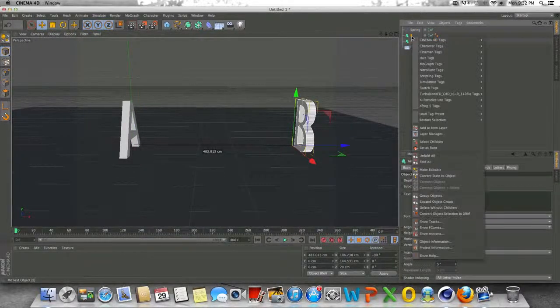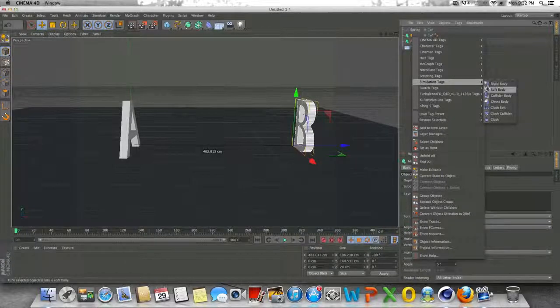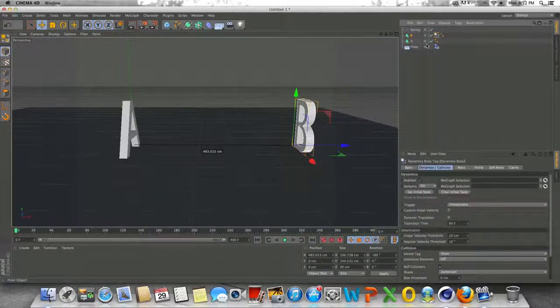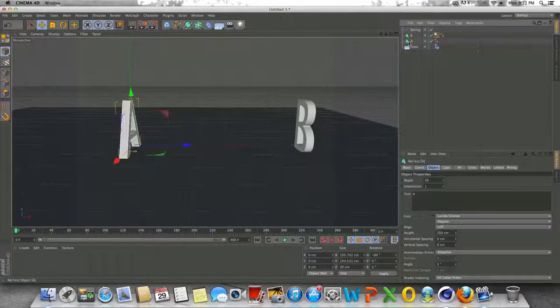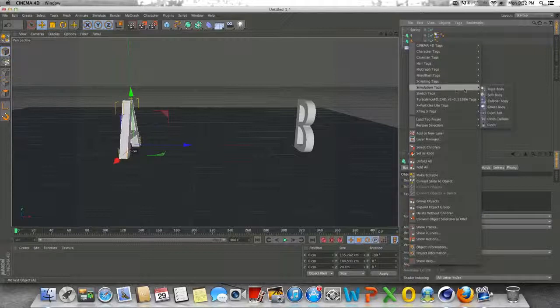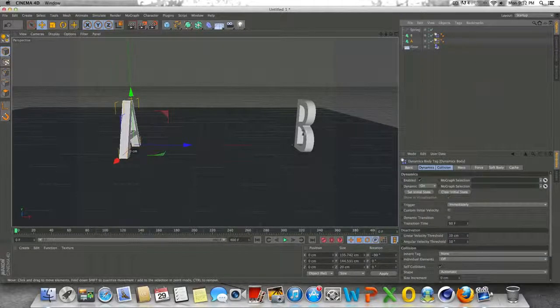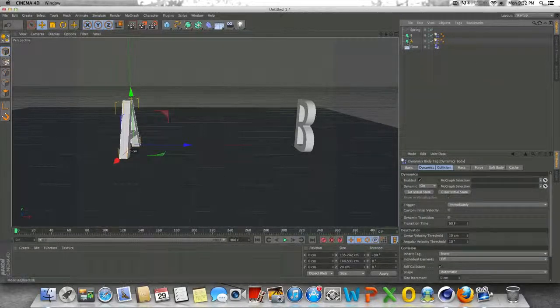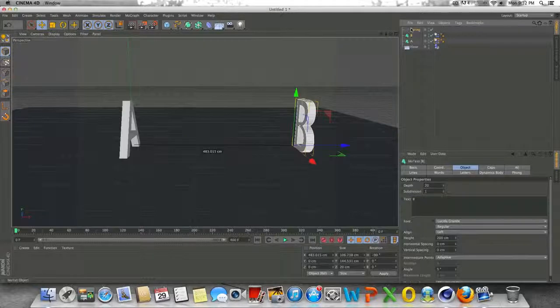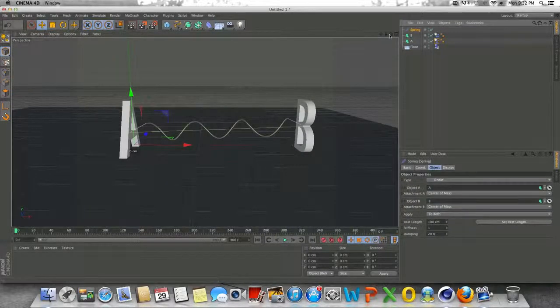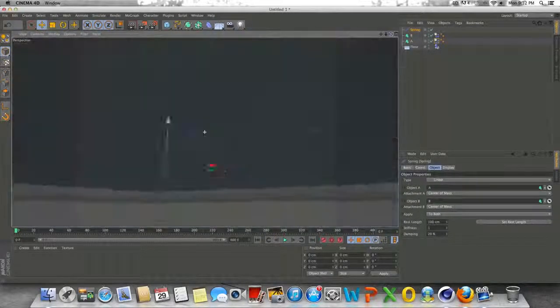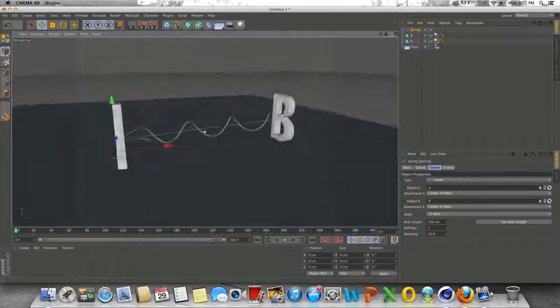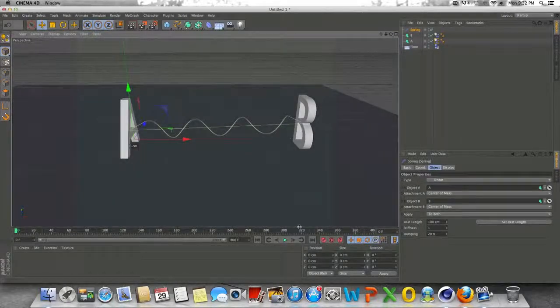So for right now, let's right click on letter B, go to simulation tags, go to rigid body, and let's do the same for letter A. So simulation tags, rigid body. So now these two objects or two letters have dynamics to them. And this means that the spring can actually simulate spring dynamics.